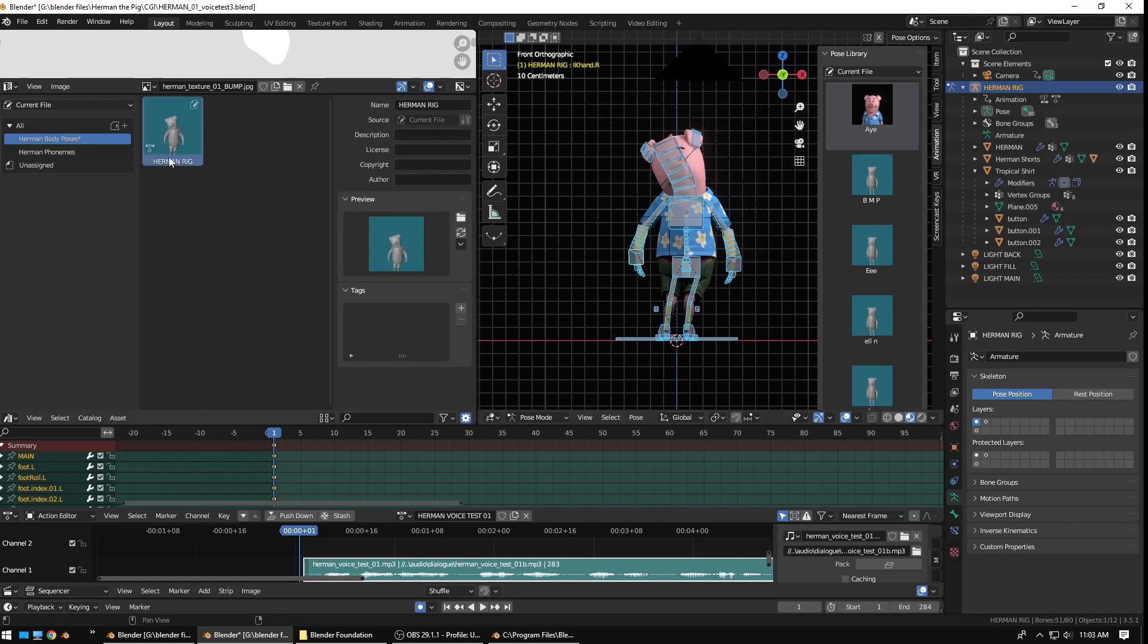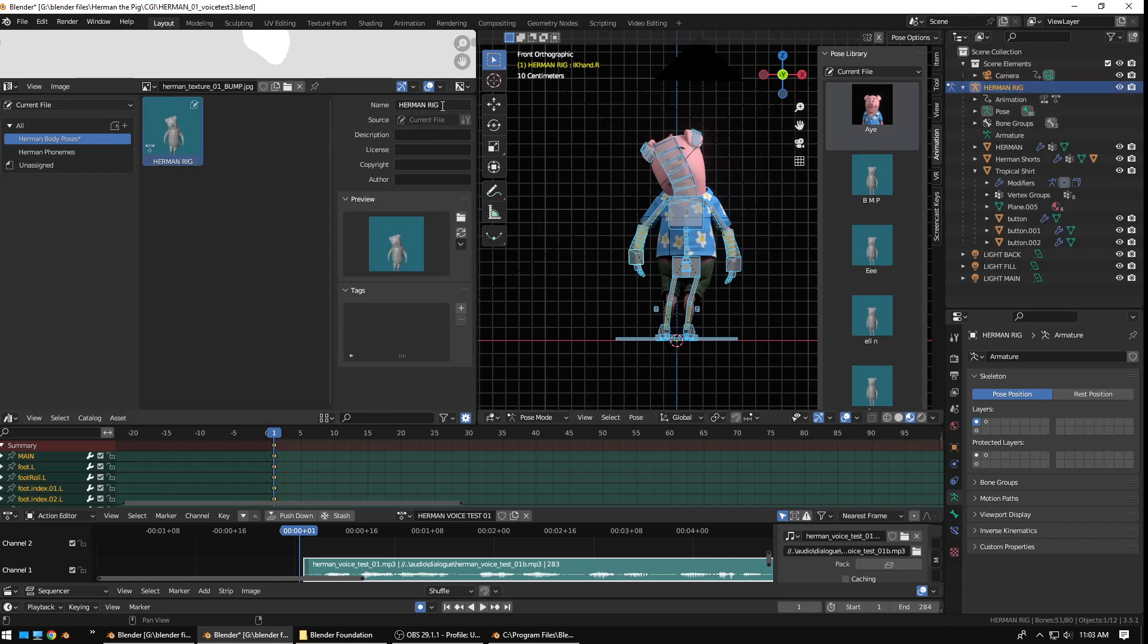It just originally automatically names it whatever the name of the rig is. And, that's what I have the name of the rig. So, I'm going to change that to Herman. I don't, it's already named Herman Body Poses. So, I don't need to put the name of the actual pose into Herman in the actual name. But, I'm just going to put Weird Pose. Or, P-O-S-E. There we go. Weird Pose. Alright.